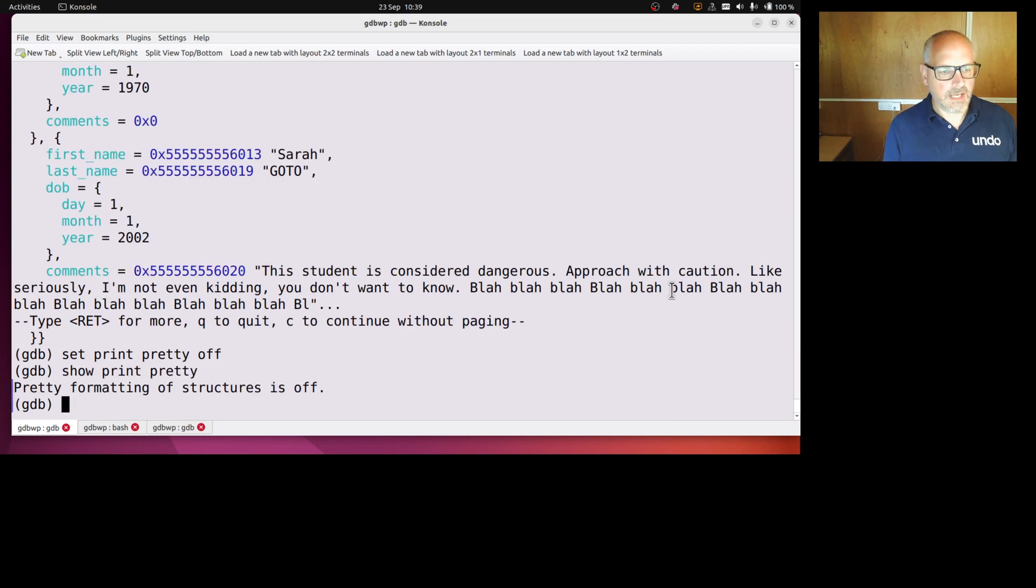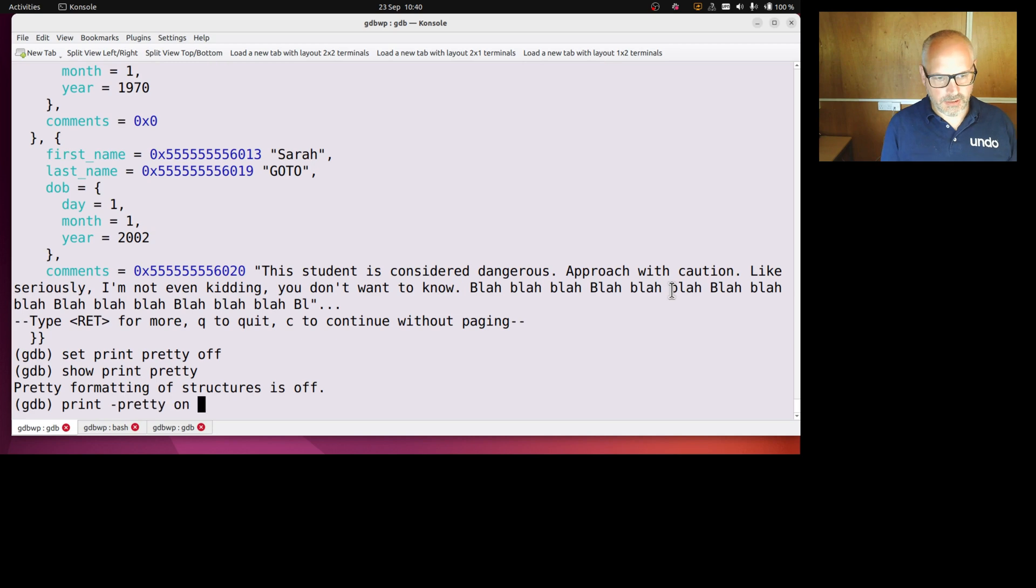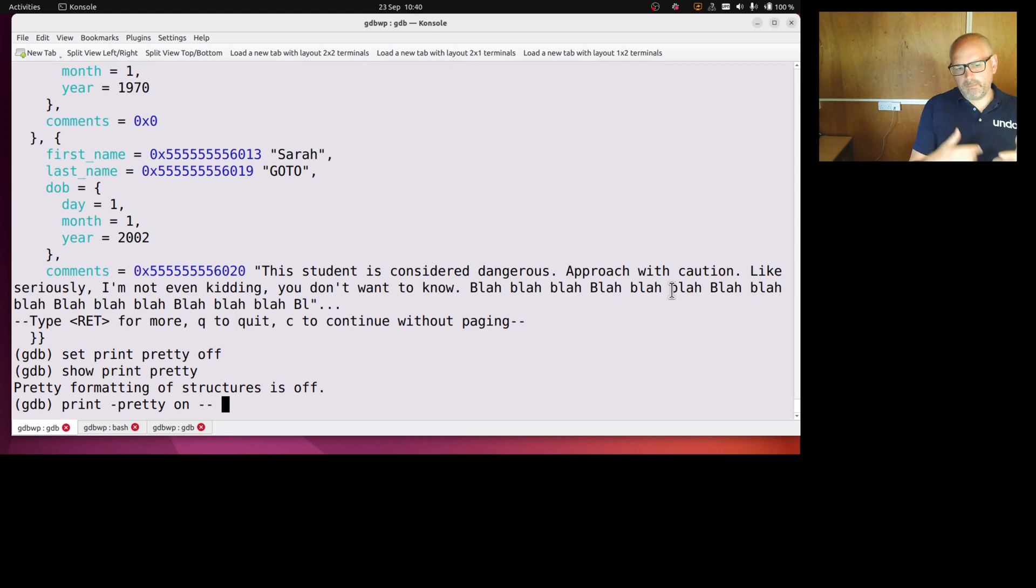But maybe I want to print just for this go at print, I want to use pretty printing. So I can say print dash pretty on and then dash dash and then what I want to print. The dash dash is important because maybe I'm trying to print something called on and that would be confusing.